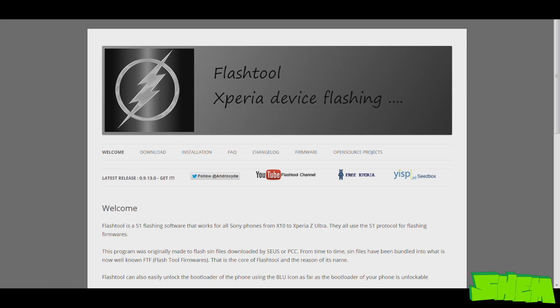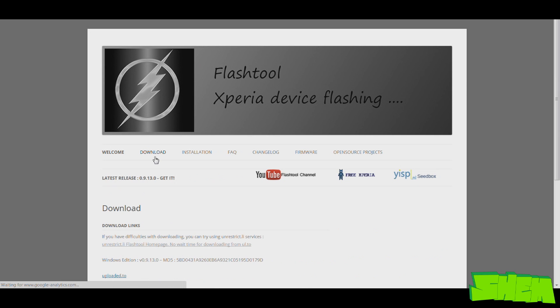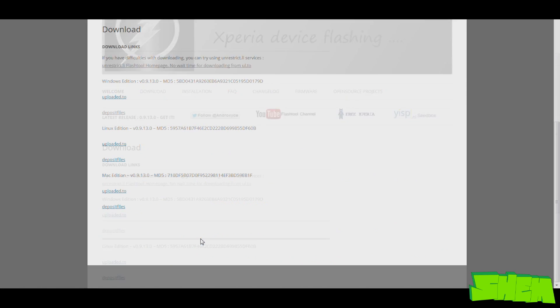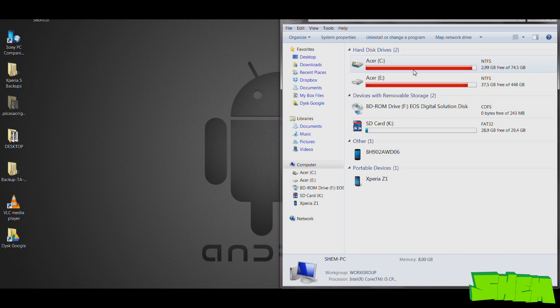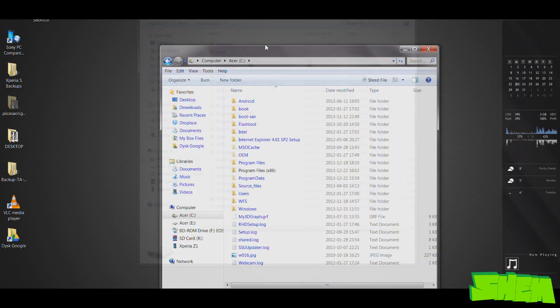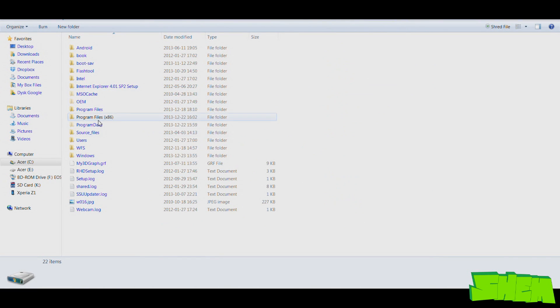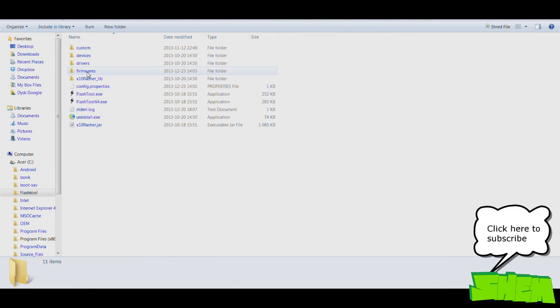So now let's get started with the procedure. The first thing you need to do is go to the flashtool.net website and download the Flashtool software. You'll find it under the download tab. There will be a few links you can use. Once you have downloaded Flashtool, install it on your computer.